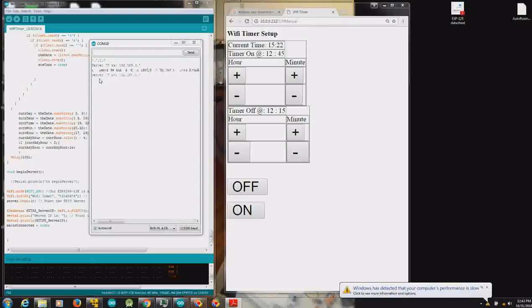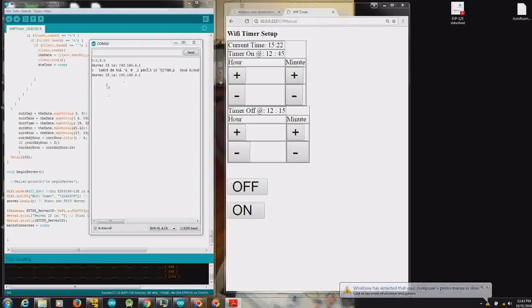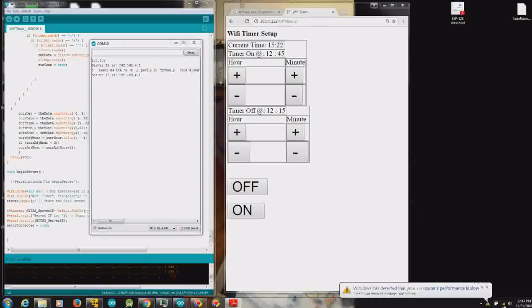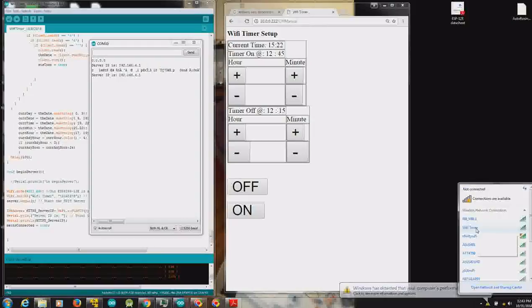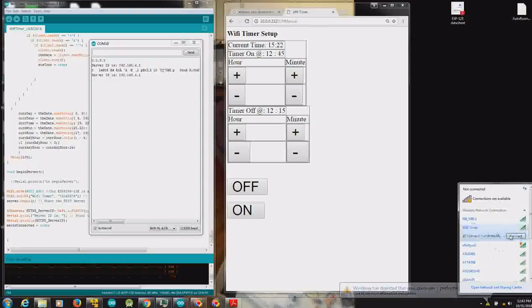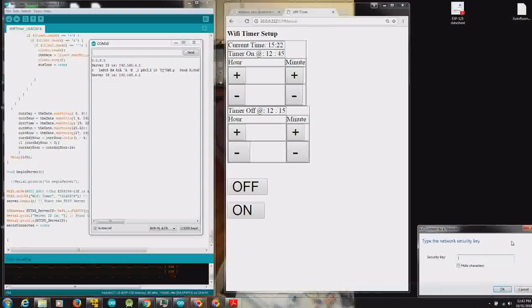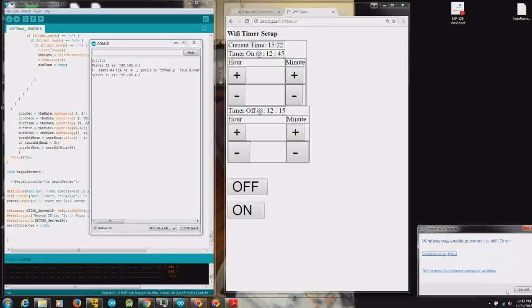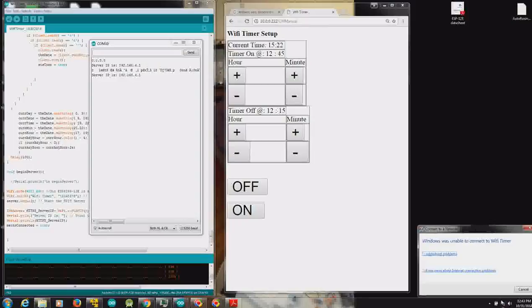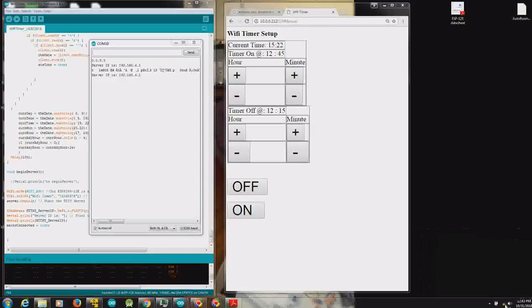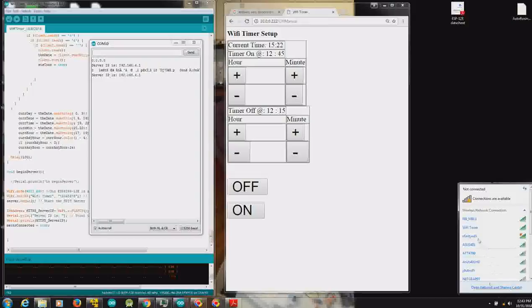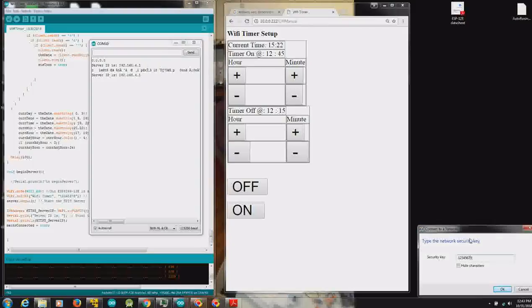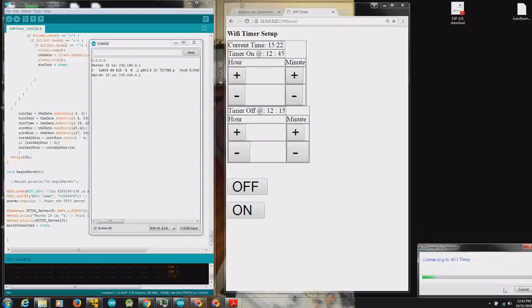And reset. Now it's telling me that the IP is 192.168.4.1. So I have to go down here and link to it. Wi-Fi timer, and the password is one two three four five six seven eight. For right now, we're going to link to the Wi-Fi timer, password one two three four five six seven eight.